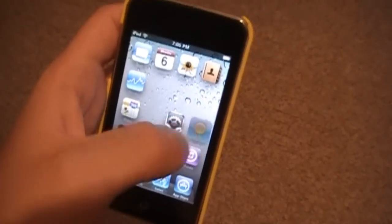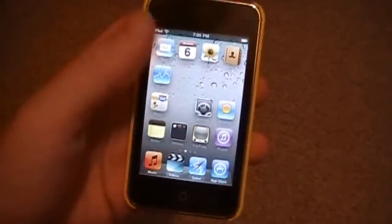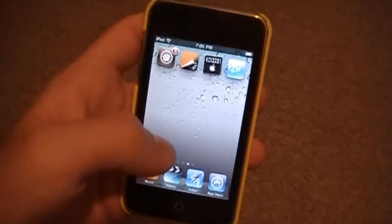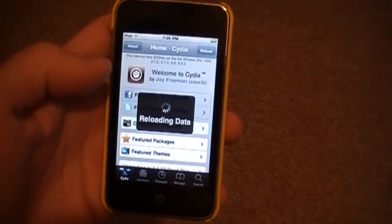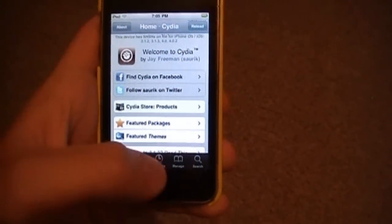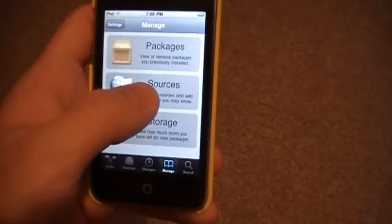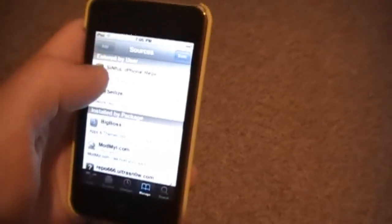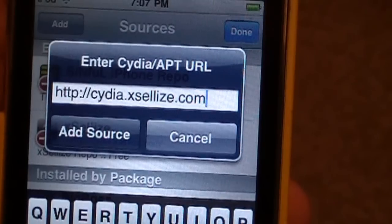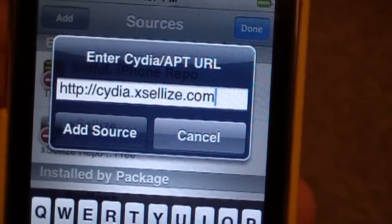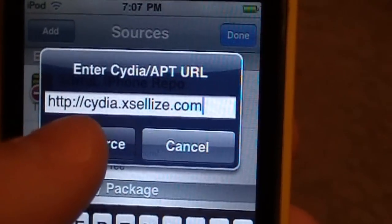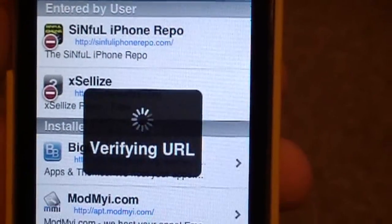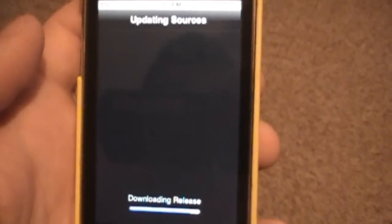This does work with iOS 4.0, as you can see. To get this, go into Cydia. Once Cydia loads up, go to Manage, then Sources, press Edit, then Add. Add this source: cydia.xlize.com. Press Add Source and it will start to update your sources.